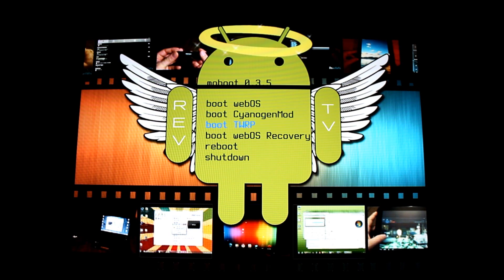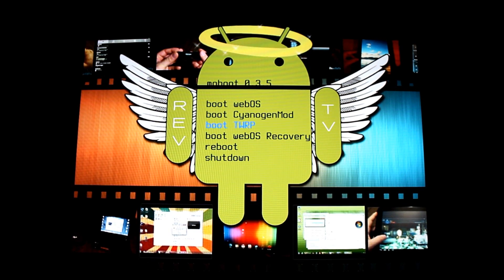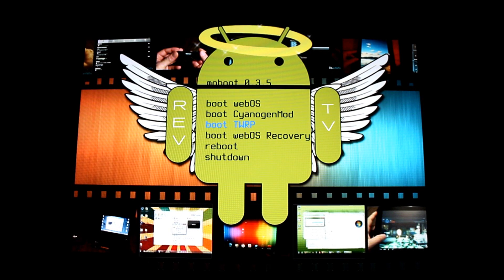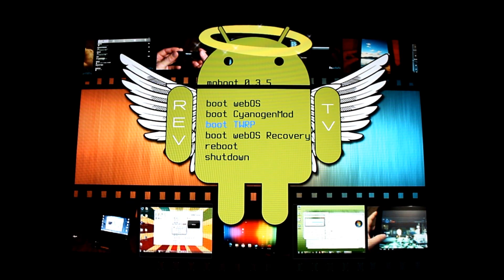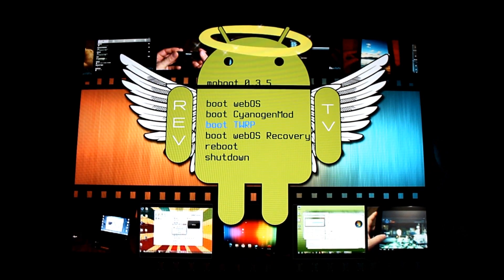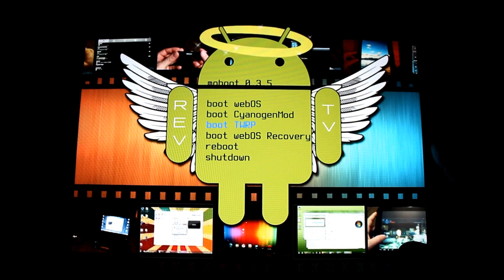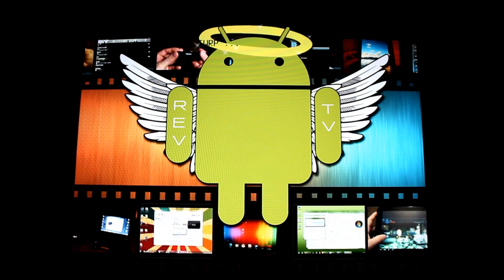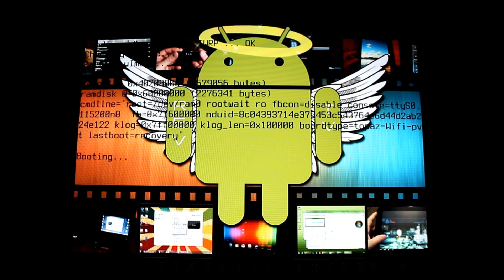I'm in my mo boot screen here on my HP TouchPad, which is basically a menu that lets me choose what I'm going to boot into. I'm going to go ahead and boot into TWRP and we'll take a look at the new features.